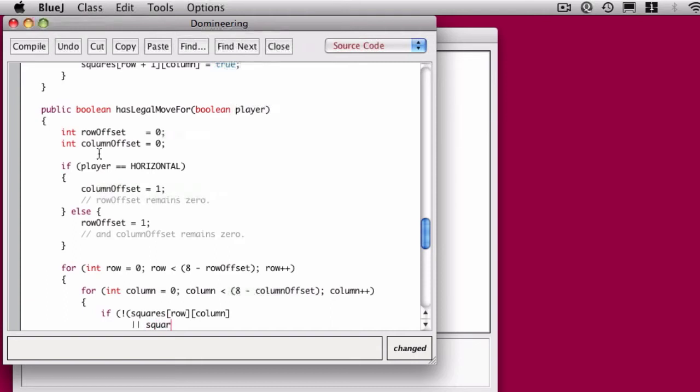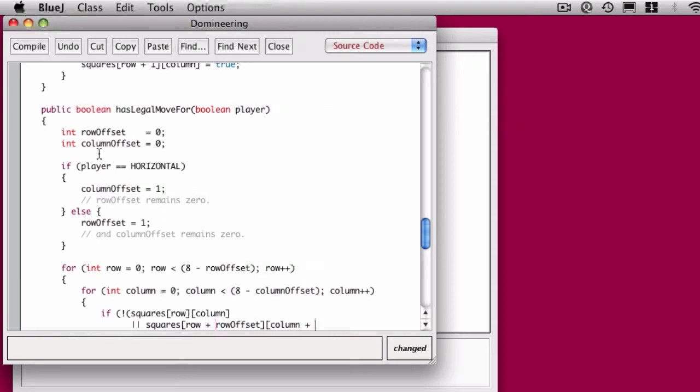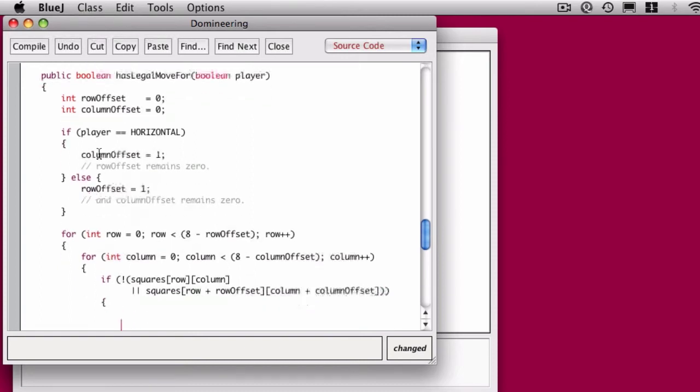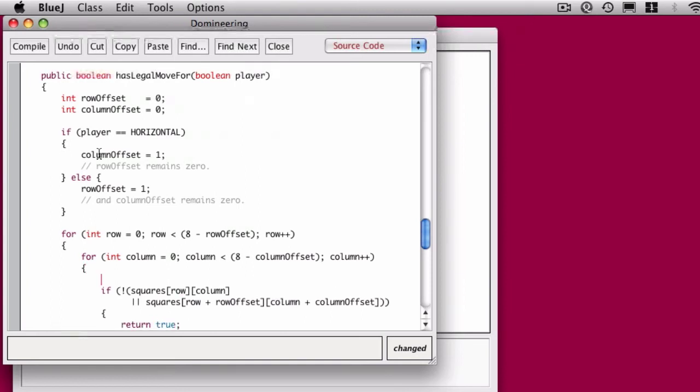So now there's that not again, that exclamation point. Let's look at it. If the square row and column is true, or the square at the row and column offset is true, if either of those is true, then the whole expression is true, meaning it becomes false. So only if they are both false.